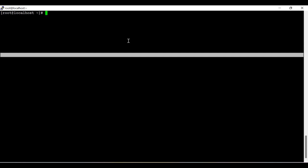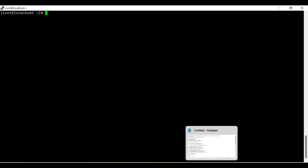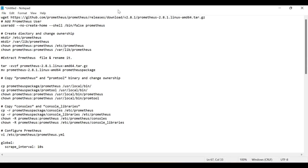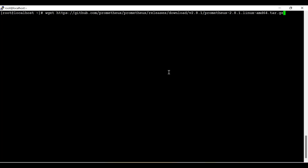Now I am going to jump directly into the practical session. I am going to install the Prometheus server on my CentOS 7 machine. The steps are already ready with me to save time. You can take all these steps from the description. As of now, I am going to download the package using wget.